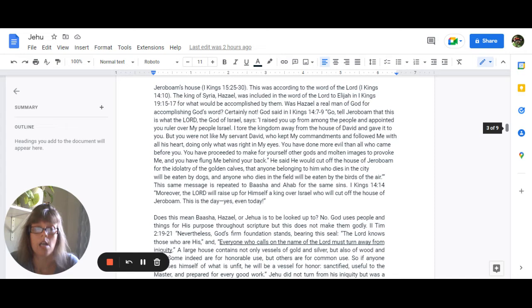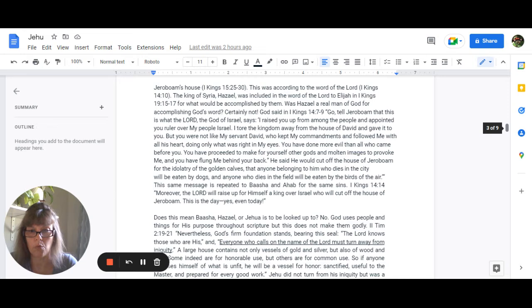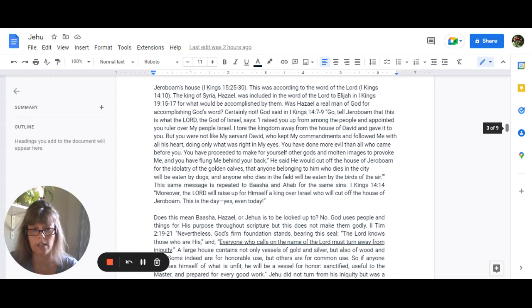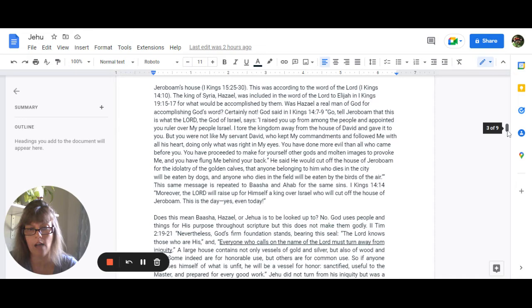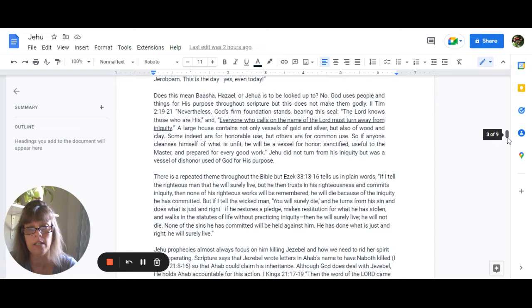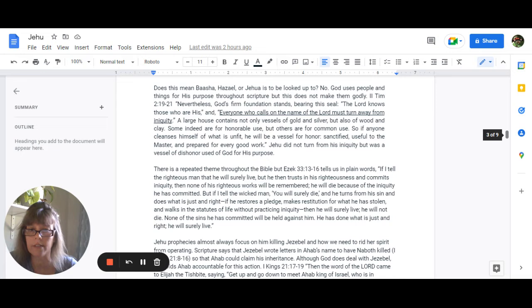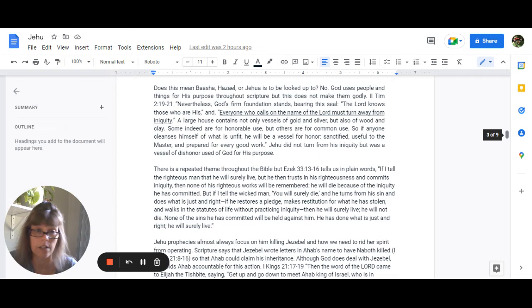God uses people and things for his purpose throughout scripture, but this does not make them godly. Pharaoh was not godly. 2 Timothy 2:19-21 says, Nevertheless, God's firm foundation stands bearing this seal. The Lord knows who are his and everyone who calls on the name of the Lord must turn away from iniquity. A large house contains not only vessels of gold and silver but also of wood and clay and some indeed are for honorable use but others are for common use. So if anyone cleanses himself of what is unfit, he is a vessel for honor, sanctified, useful to the master and prepared for every good work. Jehu did not turn from his iniquity but he was a vessel of dishonor used of God for his purpose.